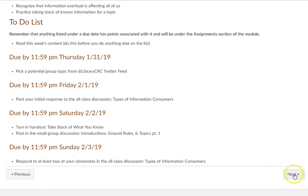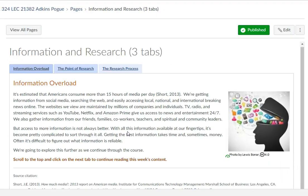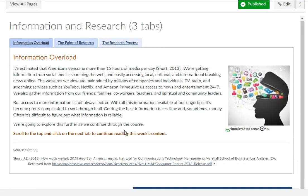I had one little section about it in your introductory module, but I just wanted to show you one more time what it's like to navigate through these. So you have quite a bit of reading this week — remember your textbook is in Canvas.